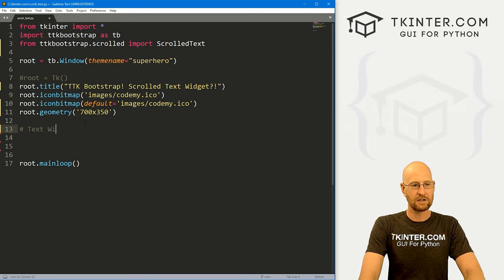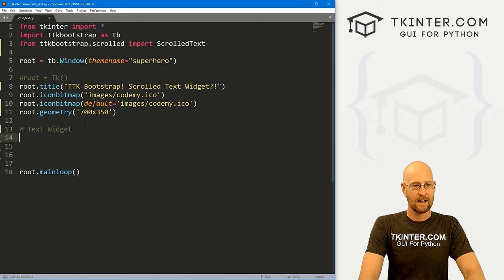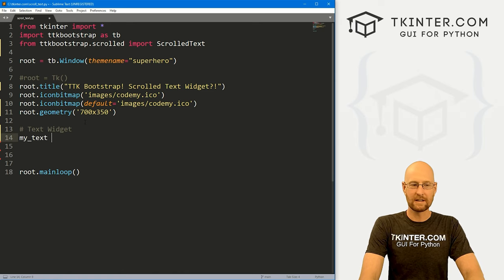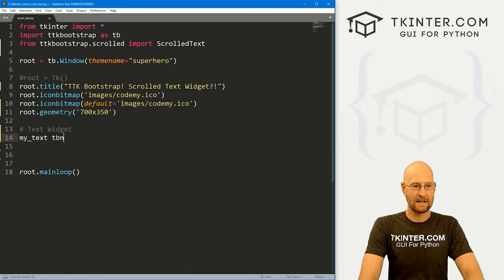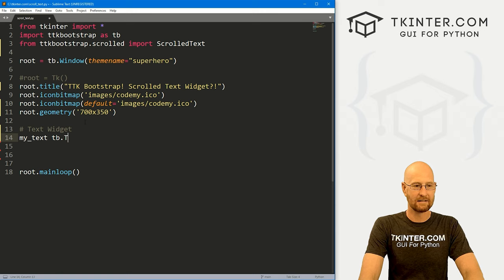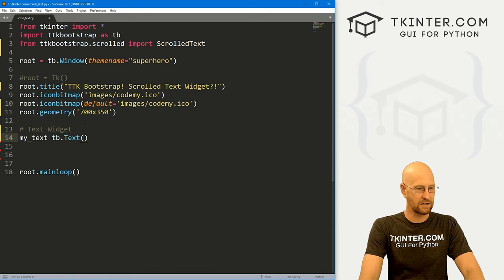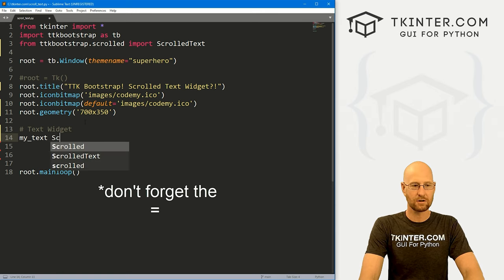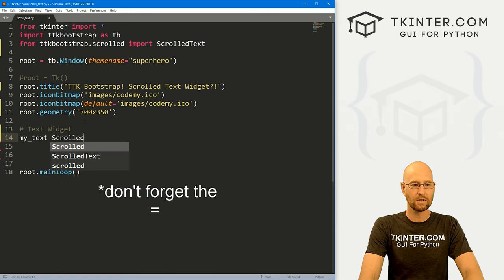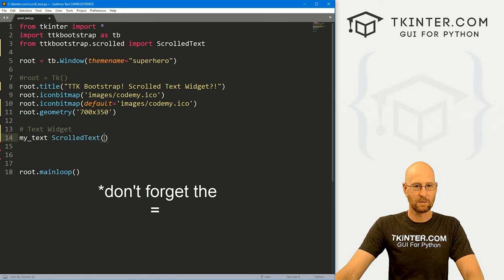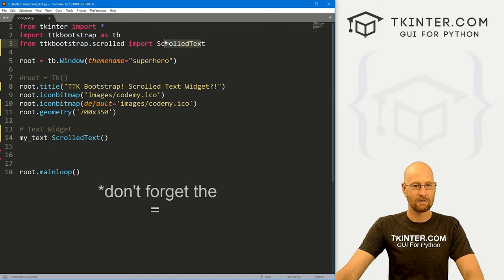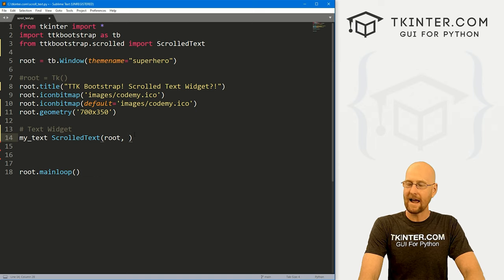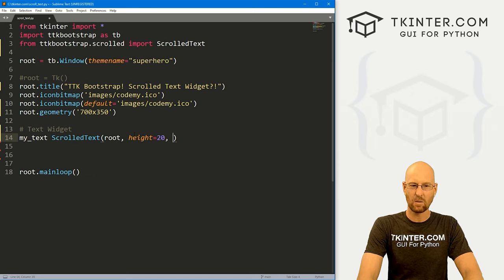So let's come down here and let's create a text box. So text widget. And I'm going to call this my underscore text. And now normally, this would be a TB dot, you know, text widget, but not this time. This time we're calling just straight up scrolled text.